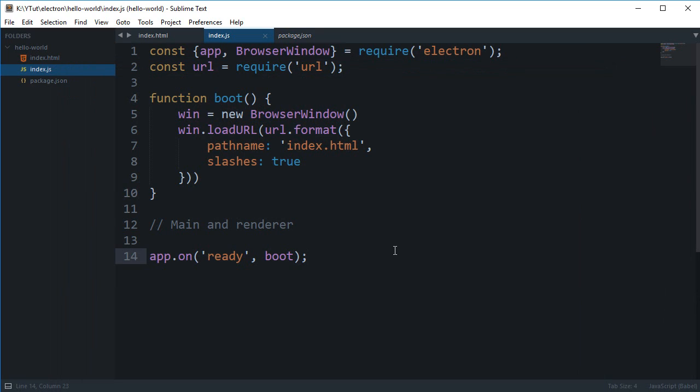It provides you a set of APIs, native APIs, to use in both the processes - main and renderer. That's all for the tutorial. In the next one, we're going to improve upon this hello world program and see what we are actually doing in this script file.